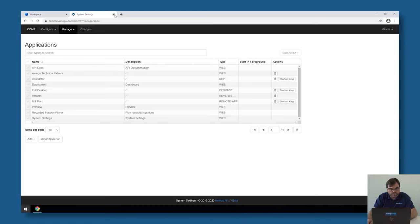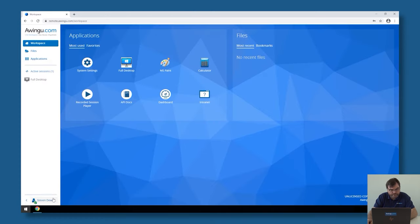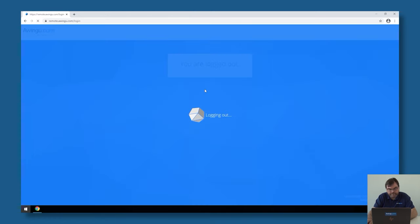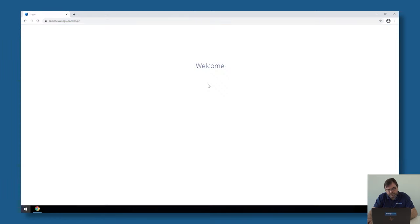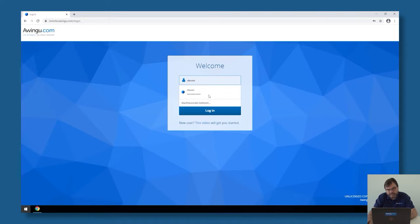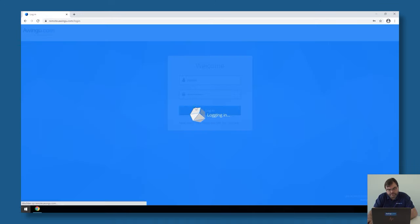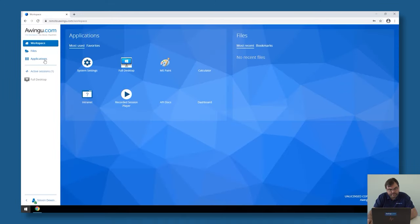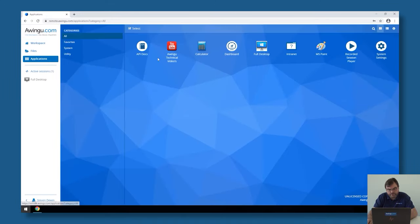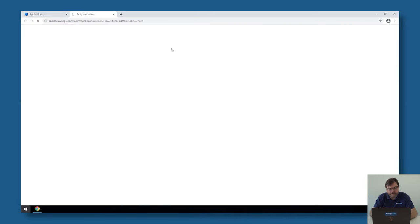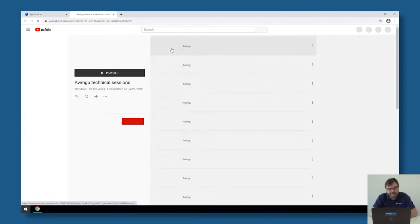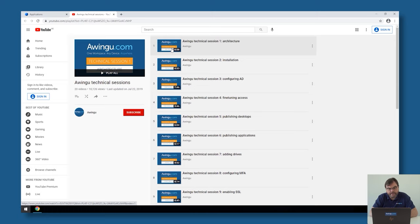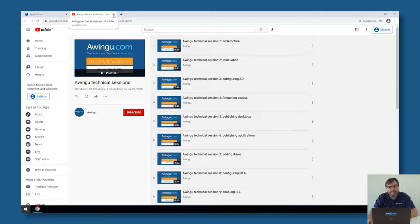I have also now my YouTube link. If I log out and I log back in, you will see that next to the intranet, there is also now the YouTube available. If I click on that, this is not a reverse proxy web app. This is a plain web application. As you can see, with a single click, I can also open public websites.